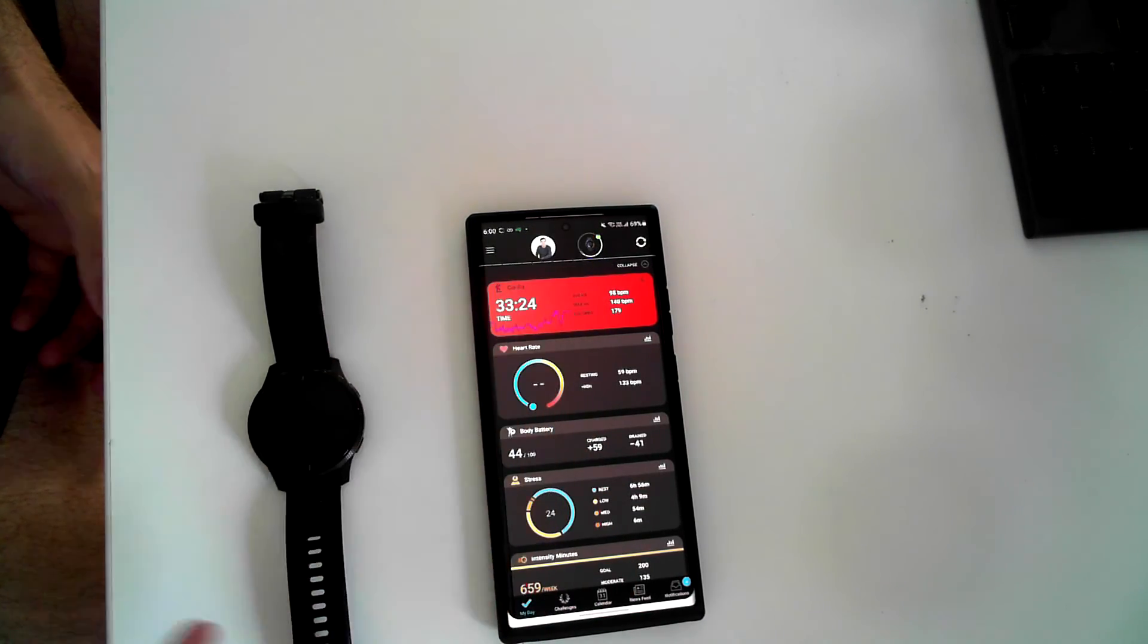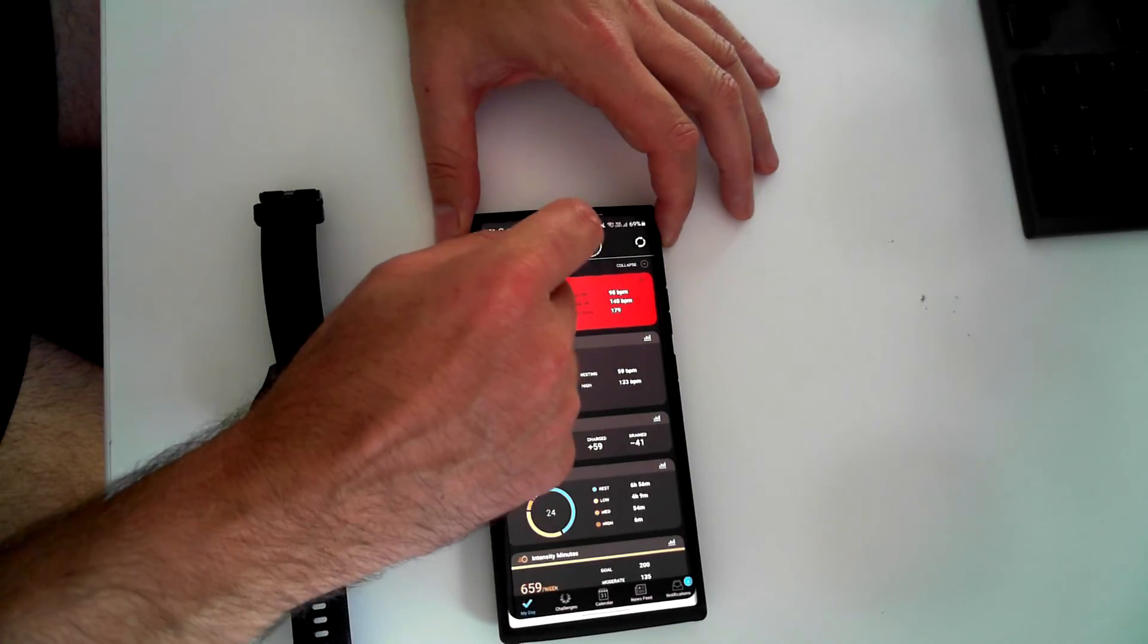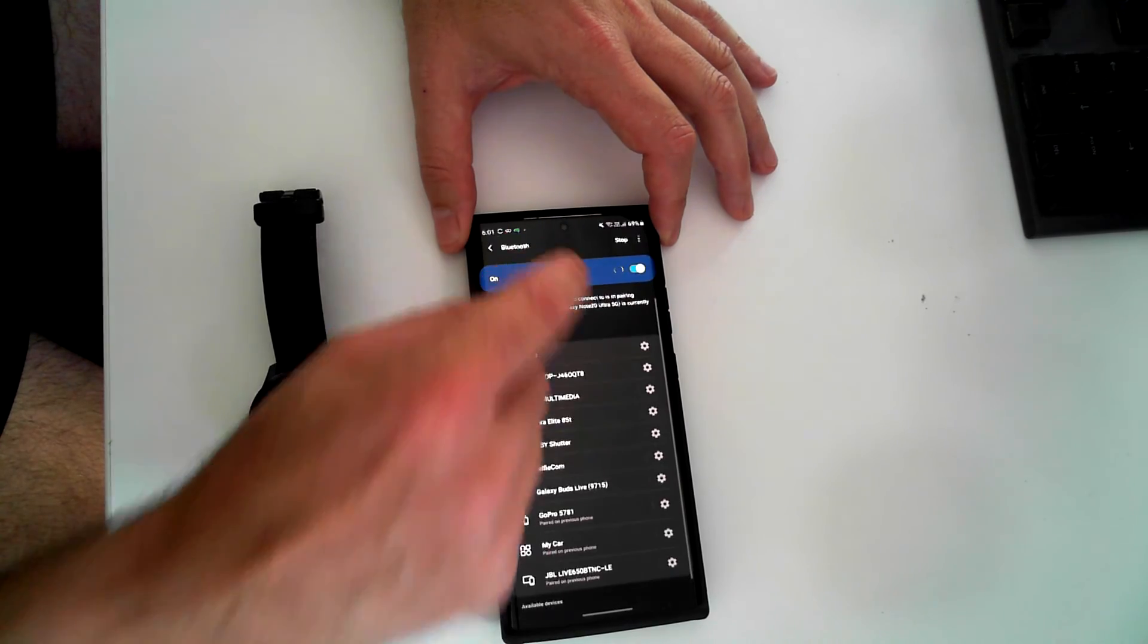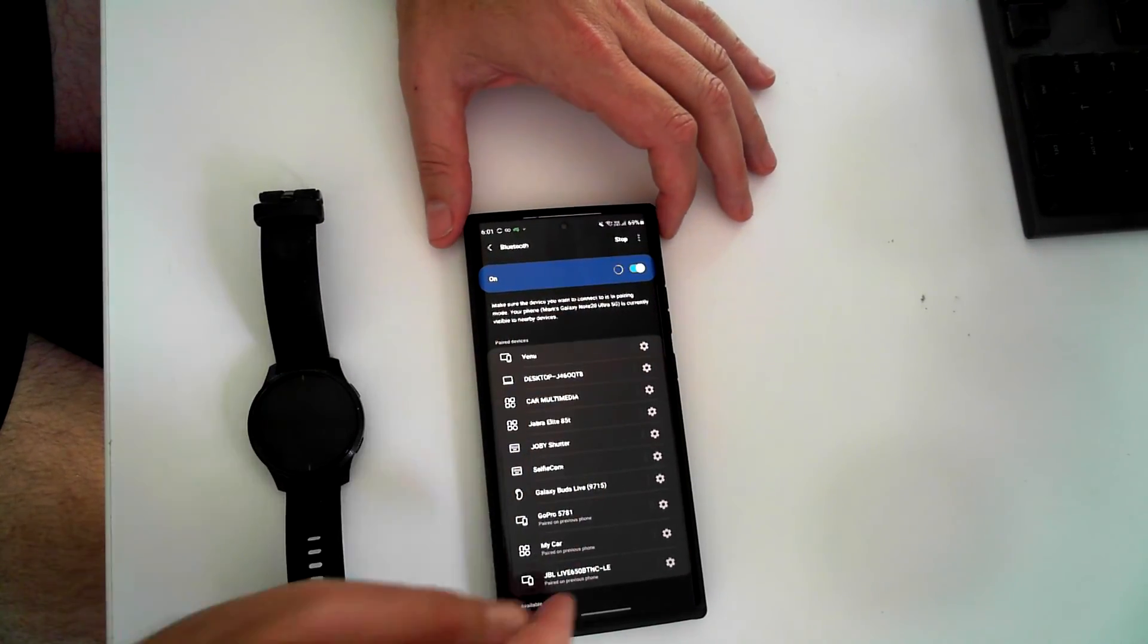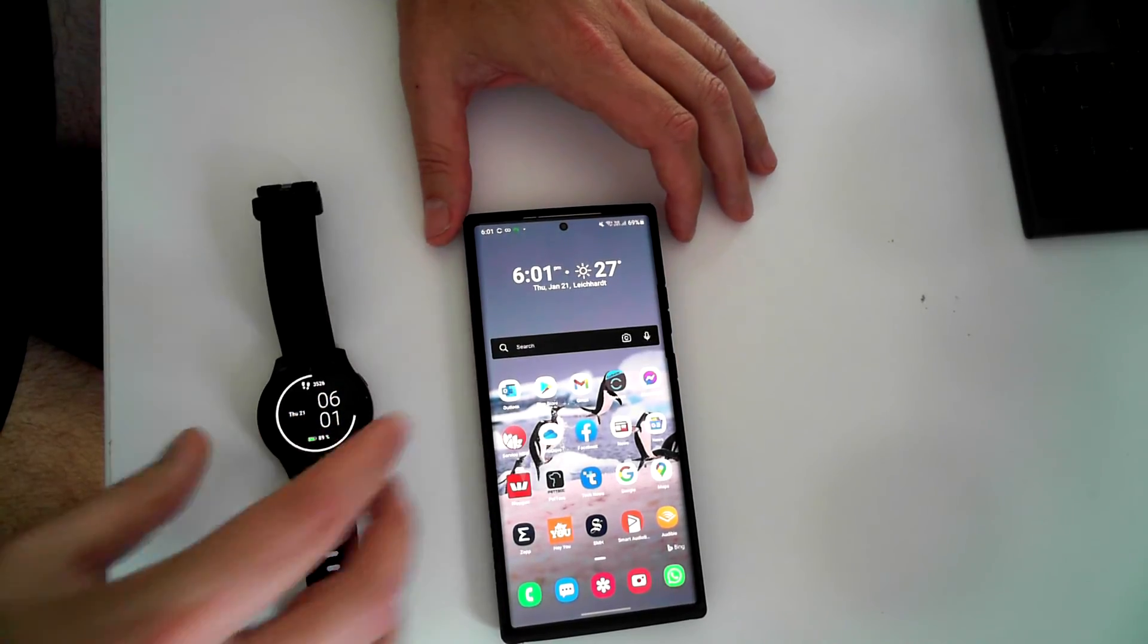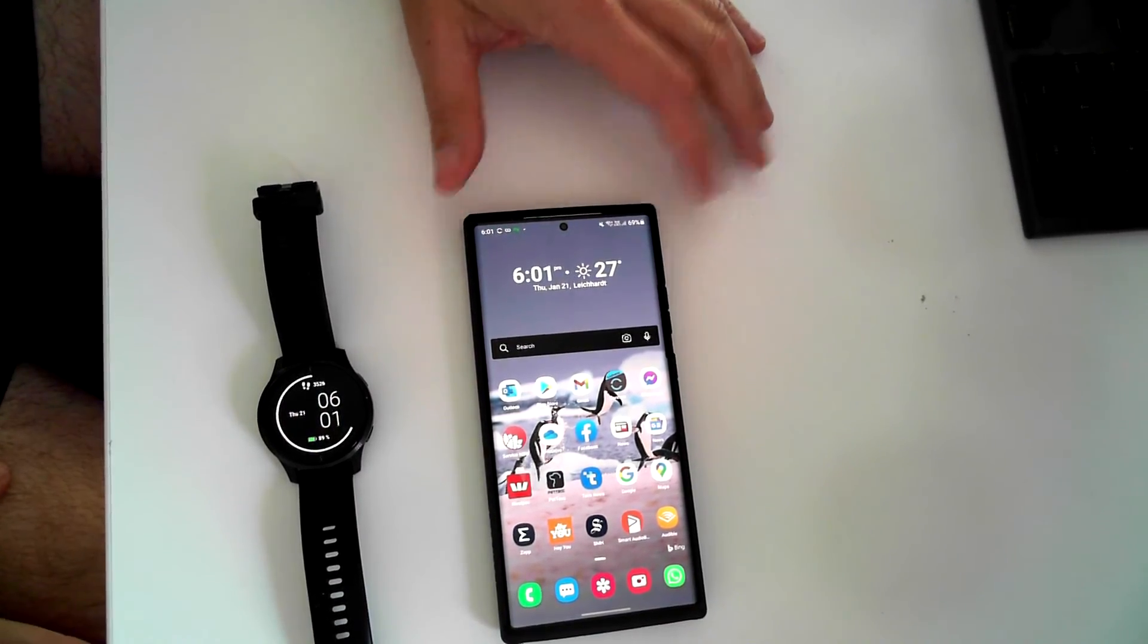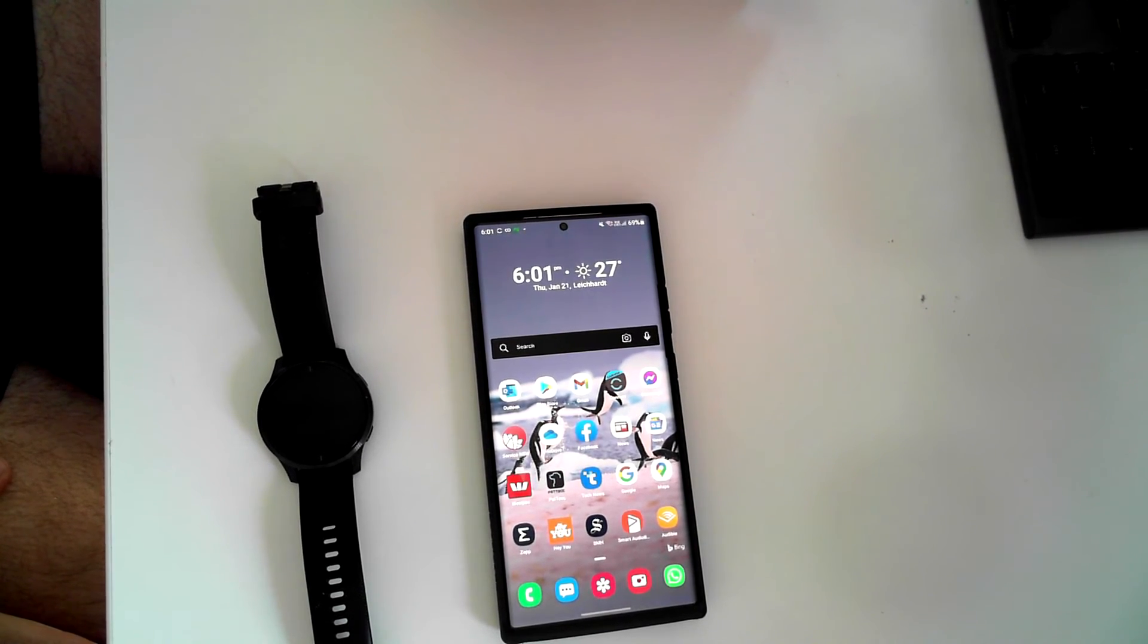Now the Garmin device Venue is connected to my phone. Let's have a look at the Bluetooth list. As you can see at the top there, the Venue is now being reconnected with the phone. Okay, all good. So I've removed the device from the phone's paired Bluetooth devices list, and I've repaired the device with the Garmin Connect app.